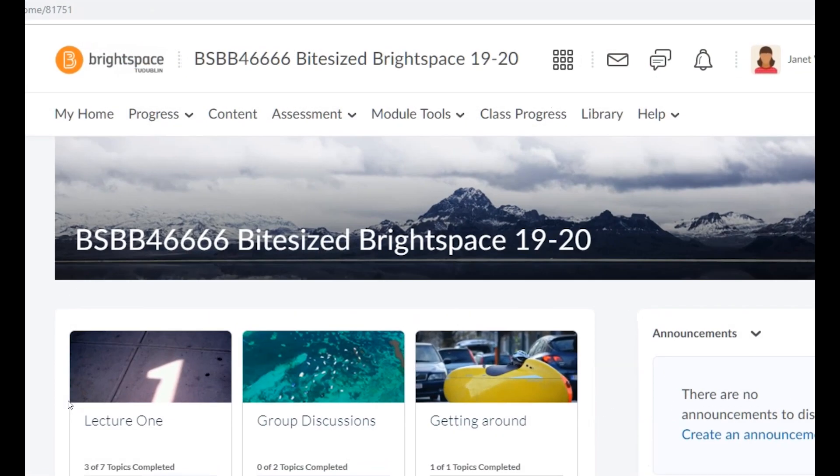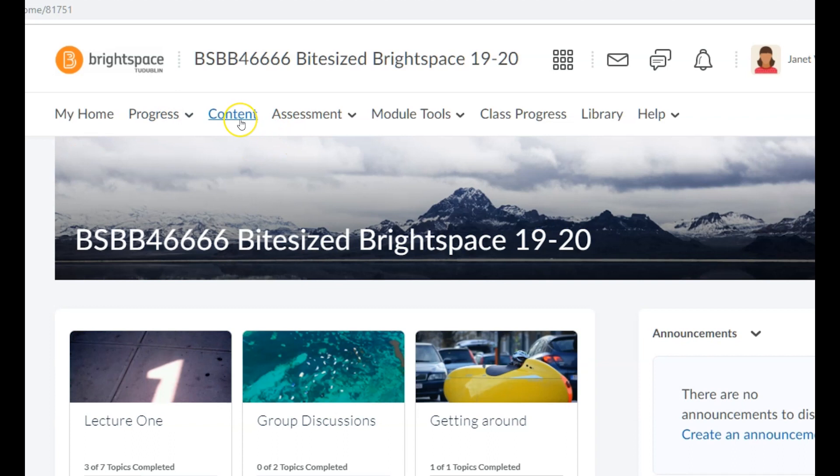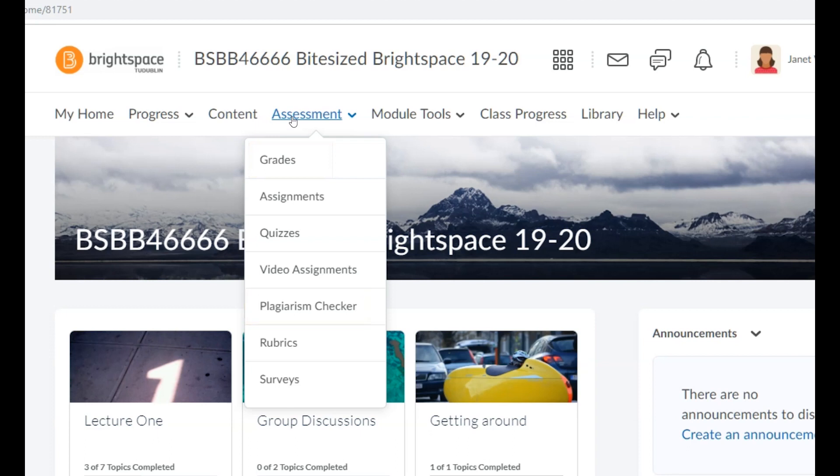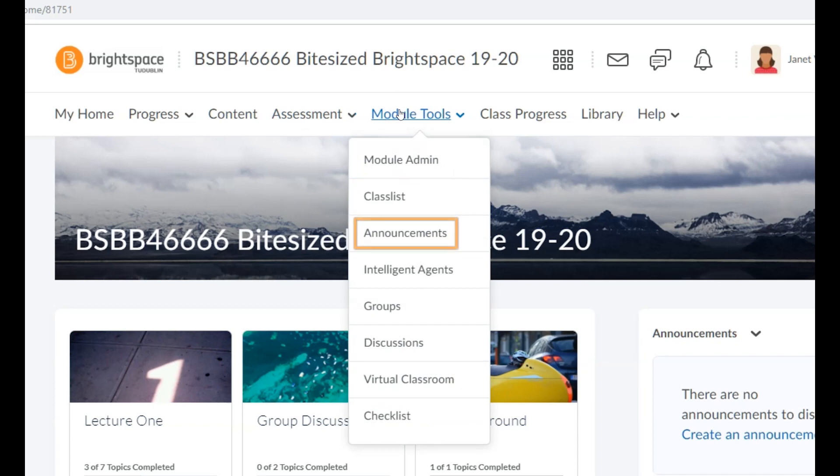The navbar is made up of dropdown menus which will allow you to track learner progress, add and import content and activities into your module, access and create assessments and rubrics, grade submitted work and use the Turnitin plagiarism checker, configure your module settings, manage your class list and enrollments, create announcements, create and manage groups, and use the virtual classroom.